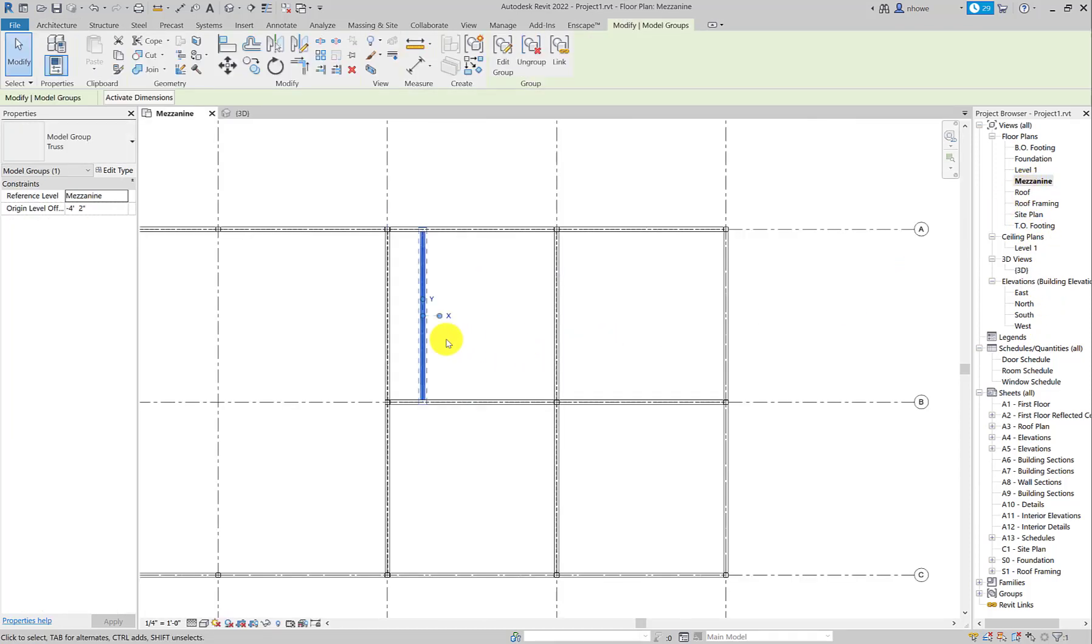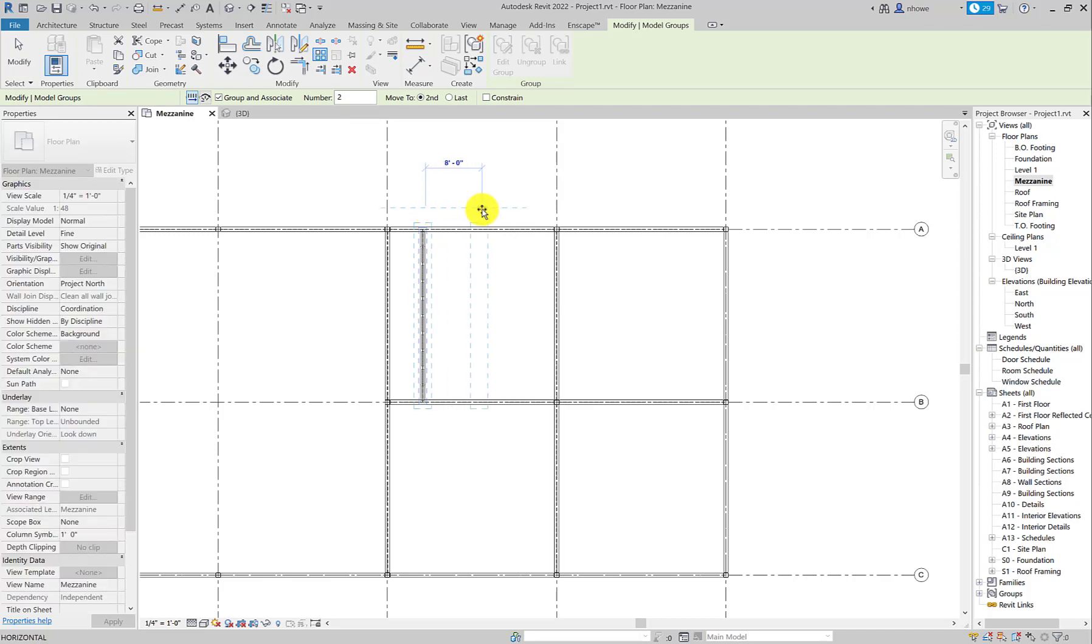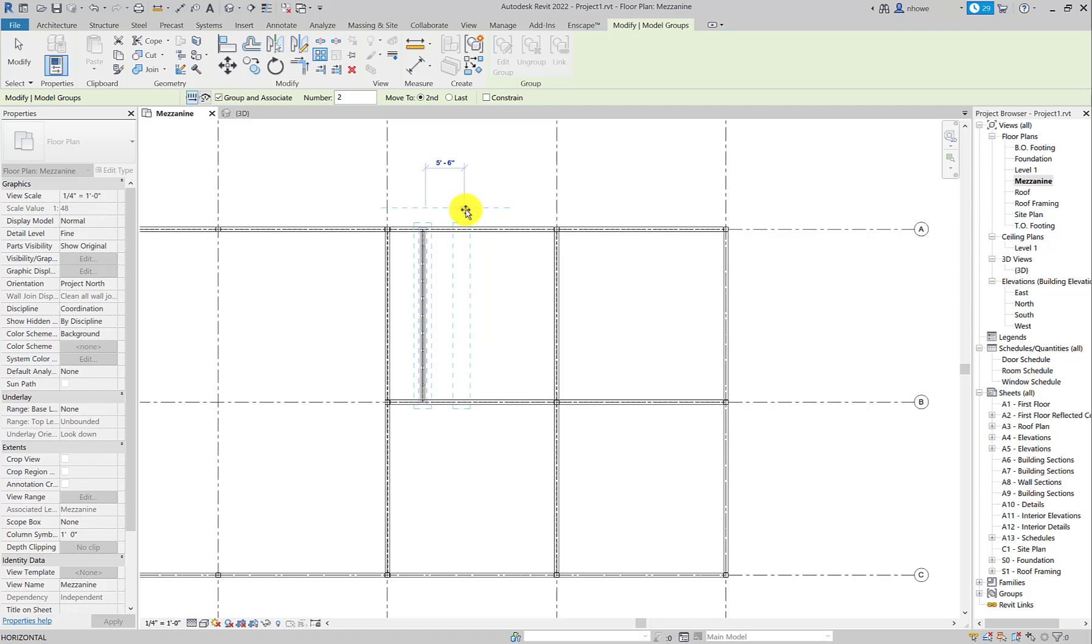So I'd go back to the mezzanine level and at this point hit the array command. We've used the array before so this shouldn't be anything new. For exact spacing you should reference the diagram.